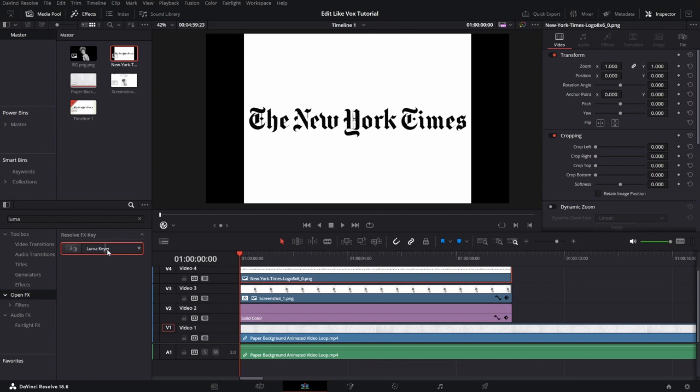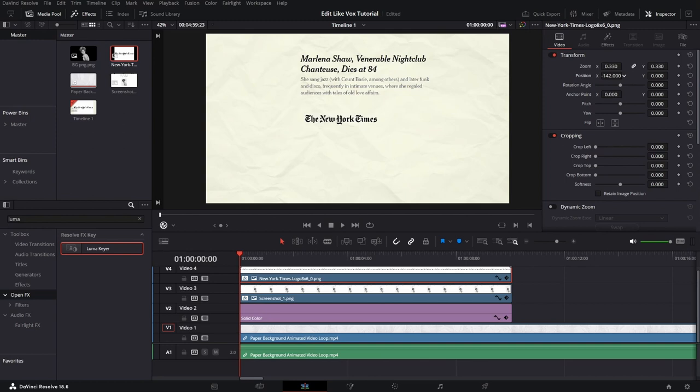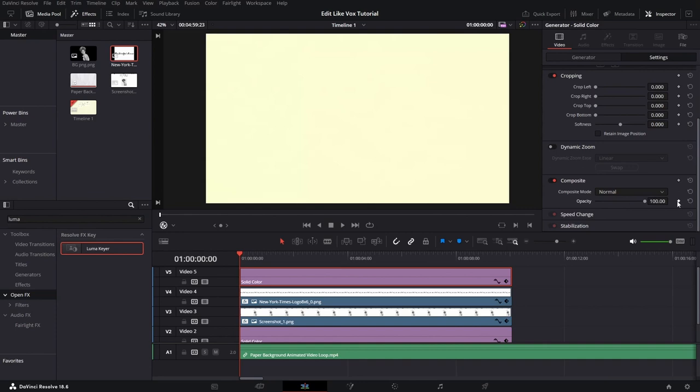Just drag and drop the Luma Keyer and click on the white surface. Okay, so now we want to go to the video tab, zoom out a little bit and adjust the position of this text. Then we want to copy this solid color by holding down the Alt key and drag and dropping the solid color on top of our clips.